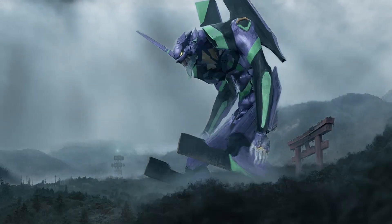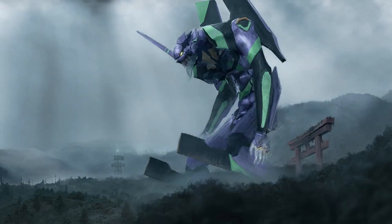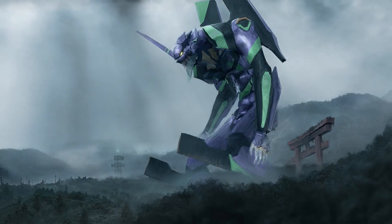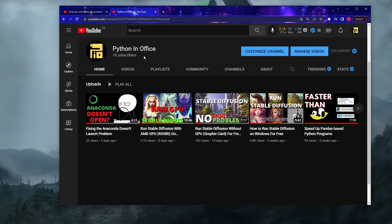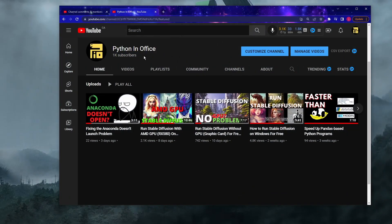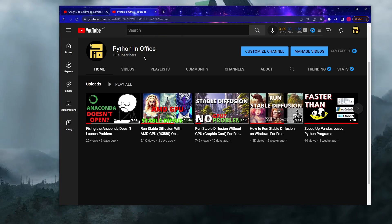Hello, everyone. Welcome back to another tutorial on Stable Diffusion. First of all, a quick channel update. We have recently passed 1000 subscribers. Thank you very much. I really appreciate everyone. I wouldn't be able to do this without all your support.